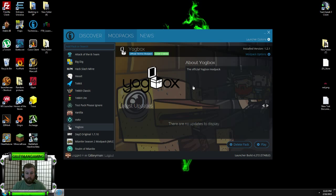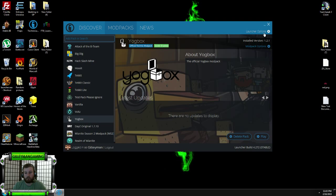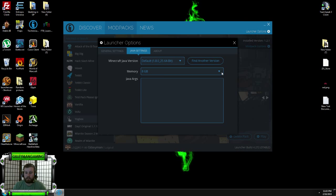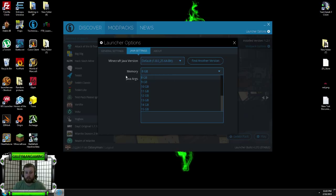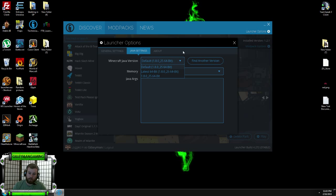Now with the Technic launcher, it's a little bit different. Launcher options. It makes it a lot easier. No code. Set it right here. 8 gig, up to whatever you really want, or down to whatever you really want. In here, you also have to make sure you're running that 64-bit Java.